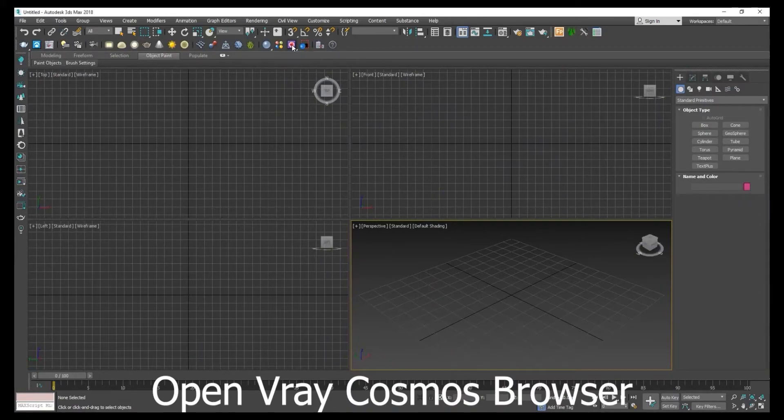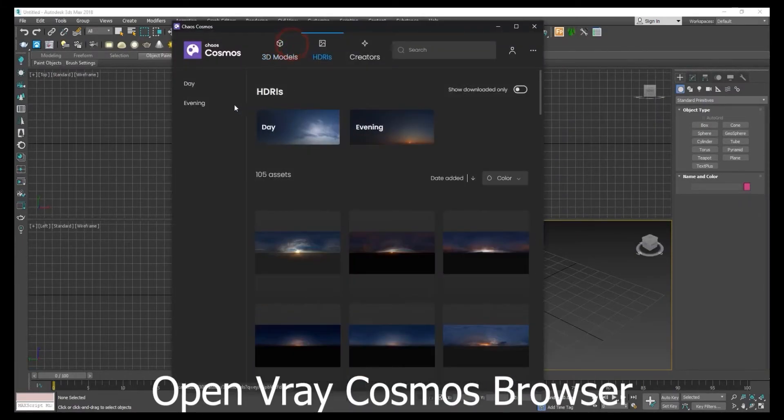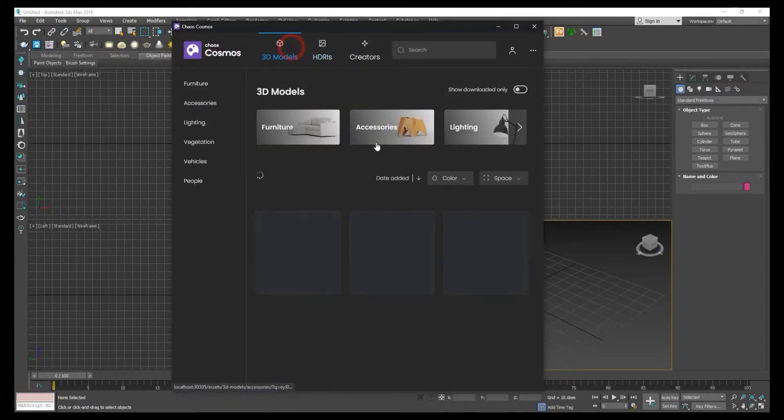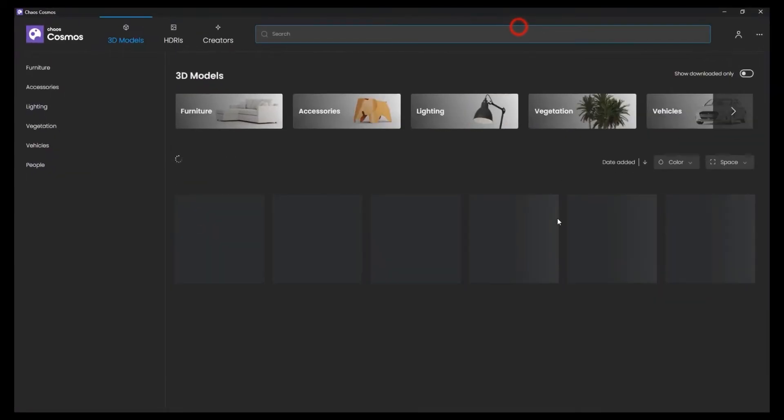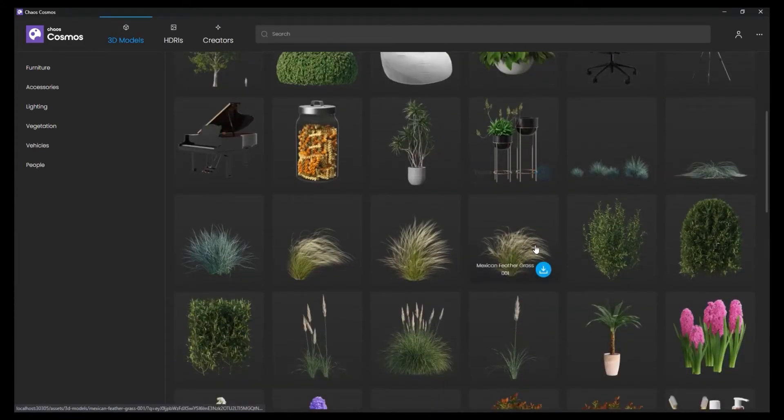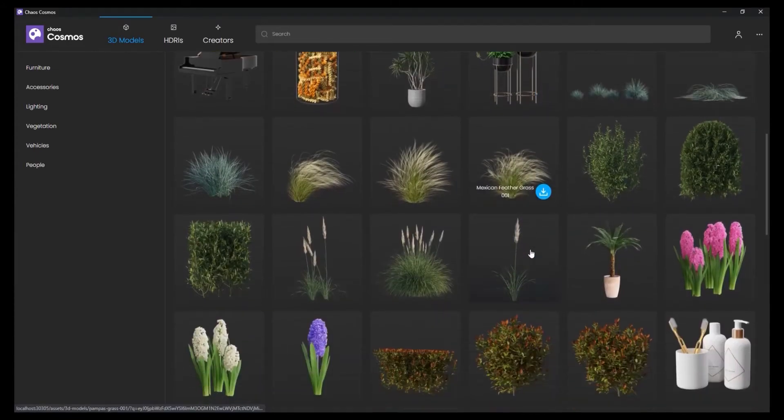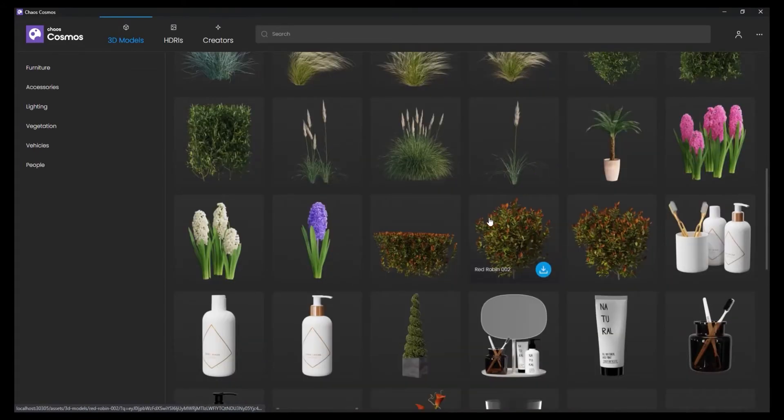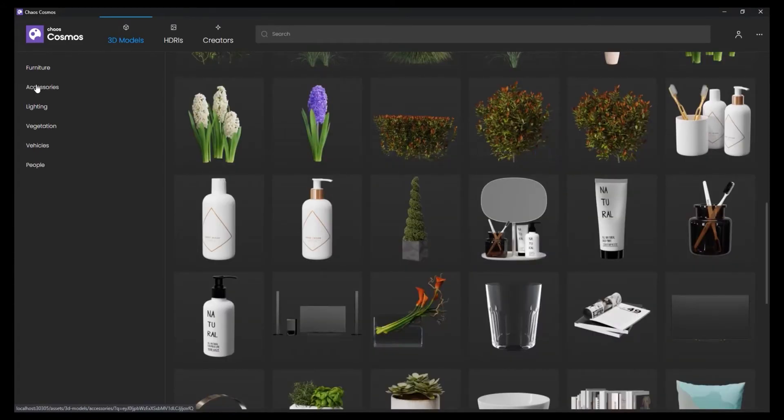Let's open V-Ray Cosmos browser. You can explore many 3D models. There are many 3D models uploaded in V-Ray Cosmos.